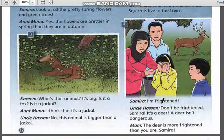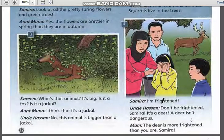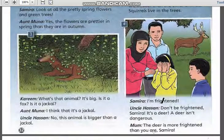Mom: 'The deer is more frightened than you are, Samira.'